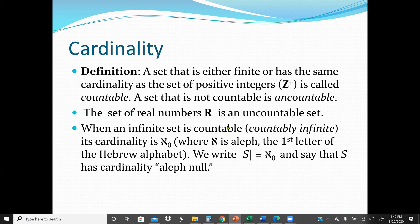A set of Real Numbers is an Uncountable Set, and a set of Positive Integers — 1, 2, 3, ... — is a Countable Set. When an Infinite Set is Countable, that's a Countable Infinity, its Cardinality is Aleph-naught (ℵ₀), where Aleph is the first letter of the Hebrew Alphabet. We write the cardinality of such a set S as equal to Aleph-naught.